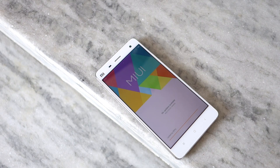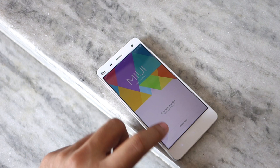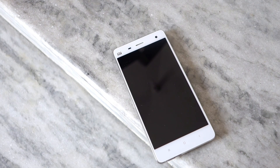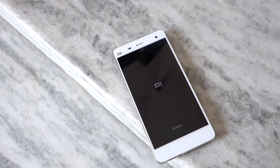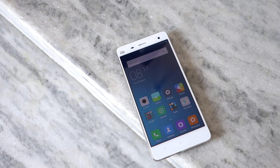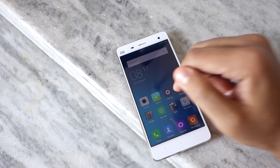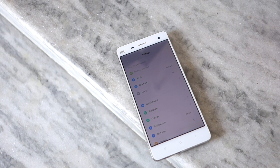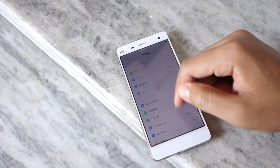And that's about it. Once your device boots back you will be able to enjoy the latest version of MIUI on your Xiaomi device. Keep in mind that since this is a beta build you will run into some issues here and there. Make sure to report them to Xiaomi so that they can be fixed in future builds of the OS.